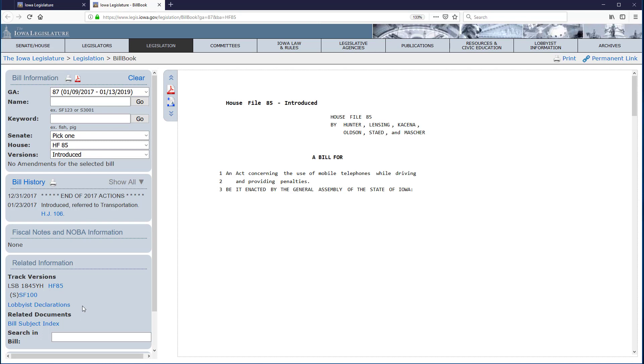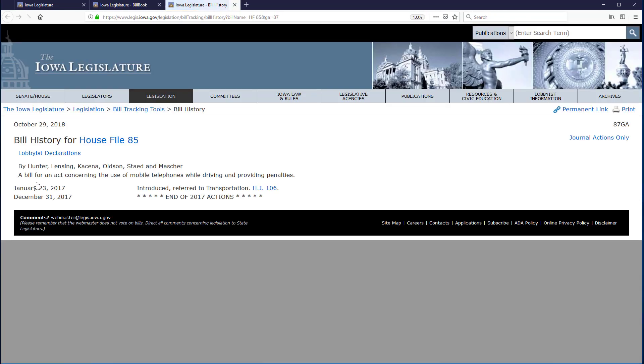Most bills do not pass and become law, and that is the case with this bill. If we look at the bill history, we can see that the bill was introduced, referred to Committee on Transportation, and then no further action was taken.